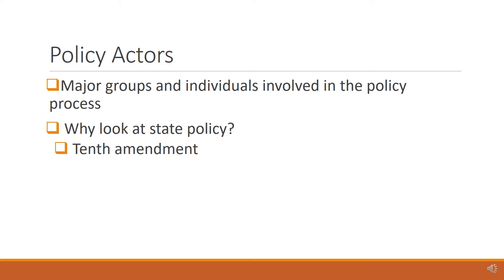As leaders, we need to know who these policy actors are because they affect the policy changes that directly impact us at the local level.